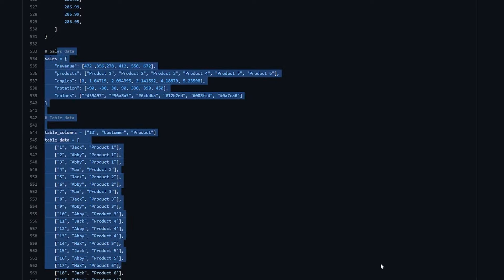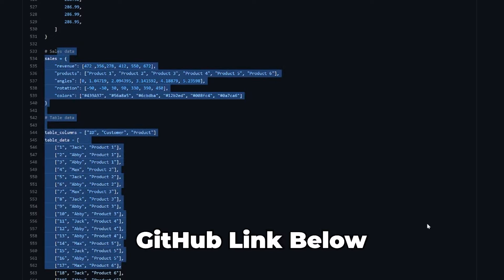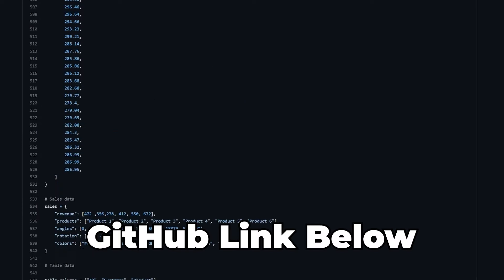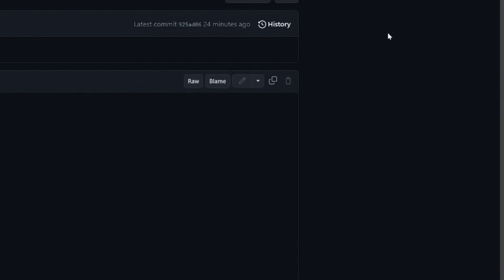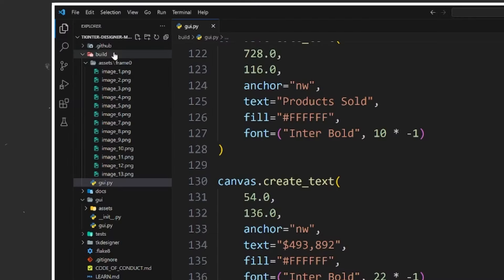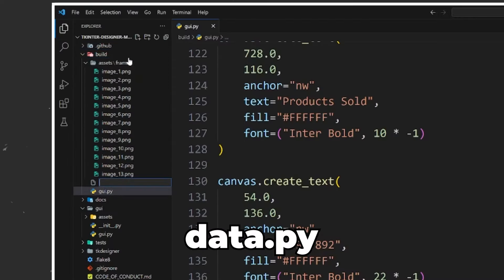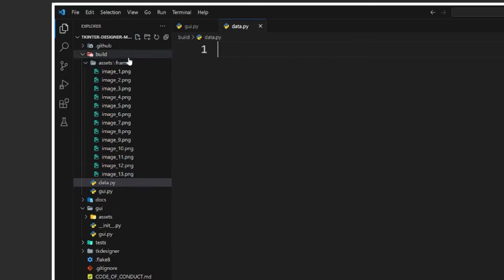To start, we'll need to install matplotlib by using the command pip install matplotlib in the terminal, as well as pandas, a library for data manipulation that works with matplotlib using the command pip install pandas, which is needed to convert some of our data to a different format.